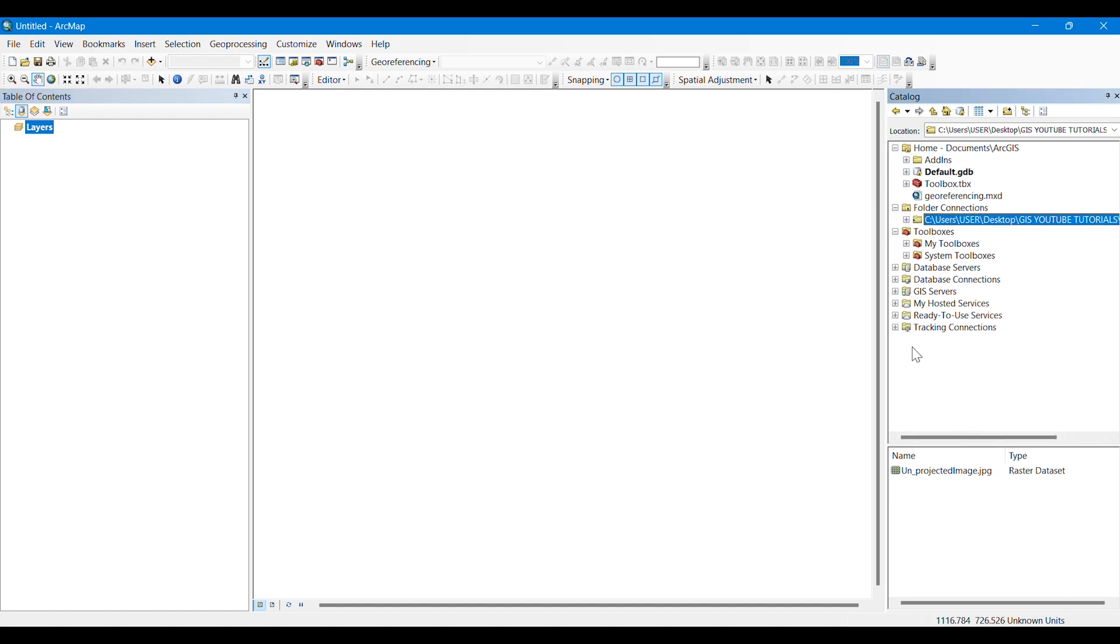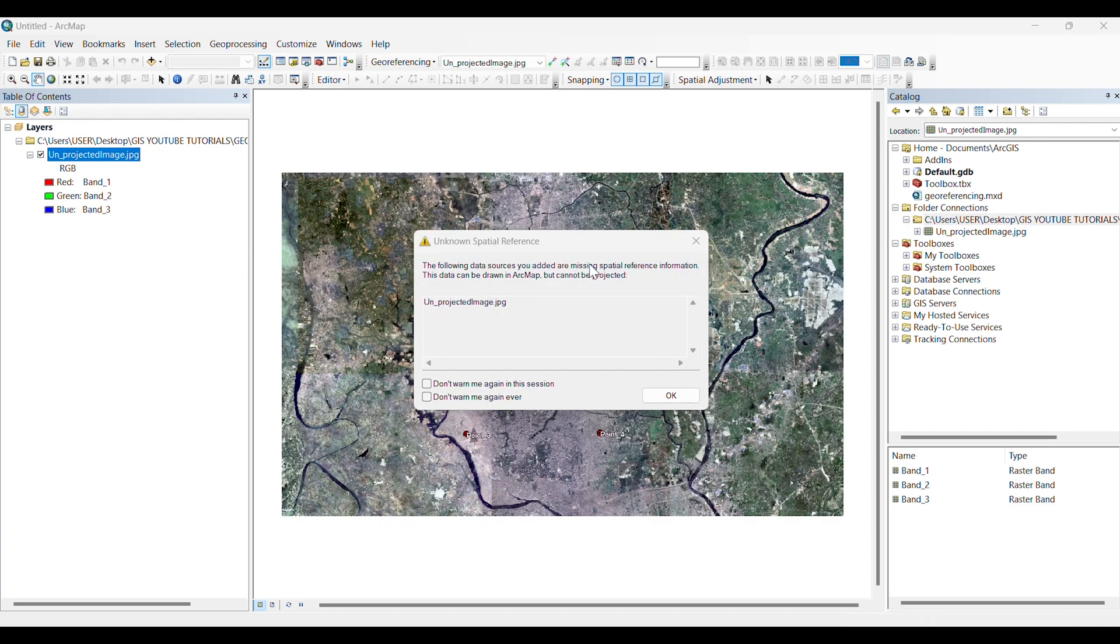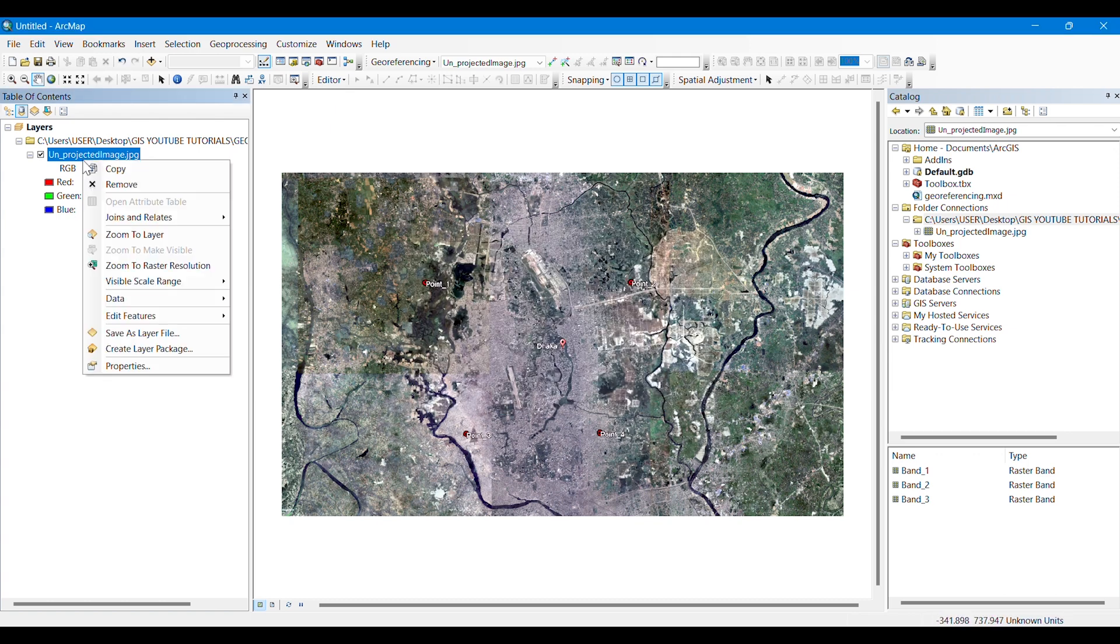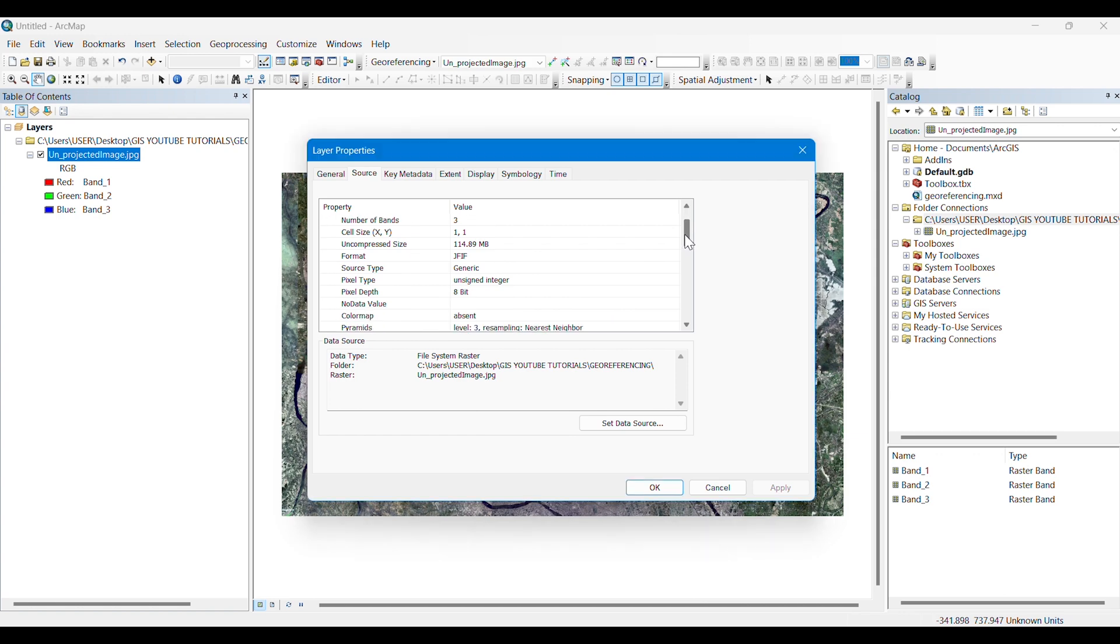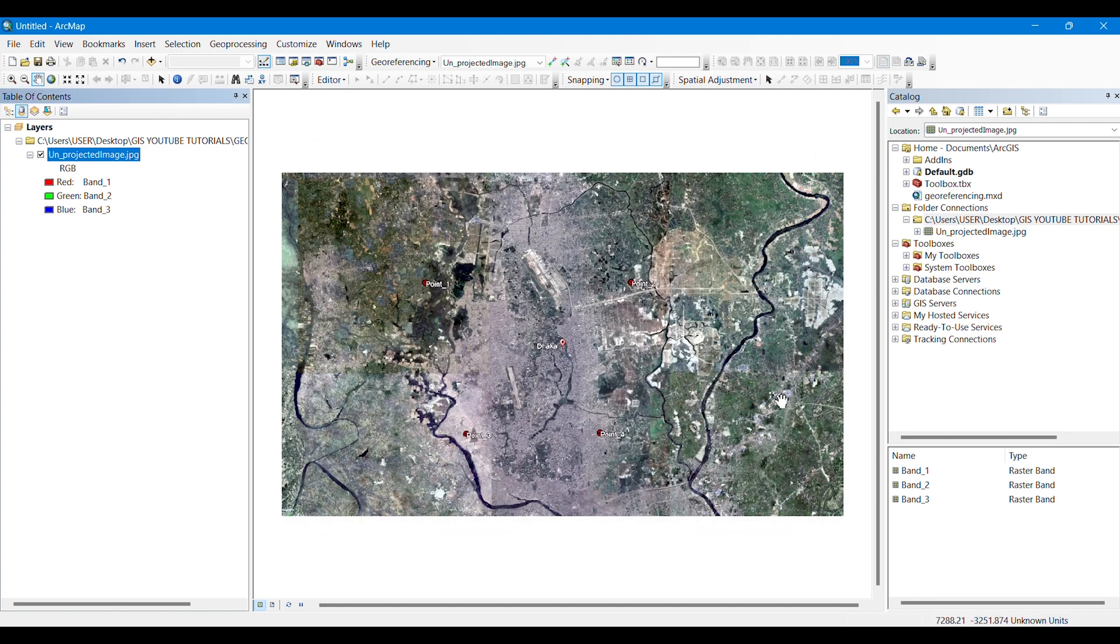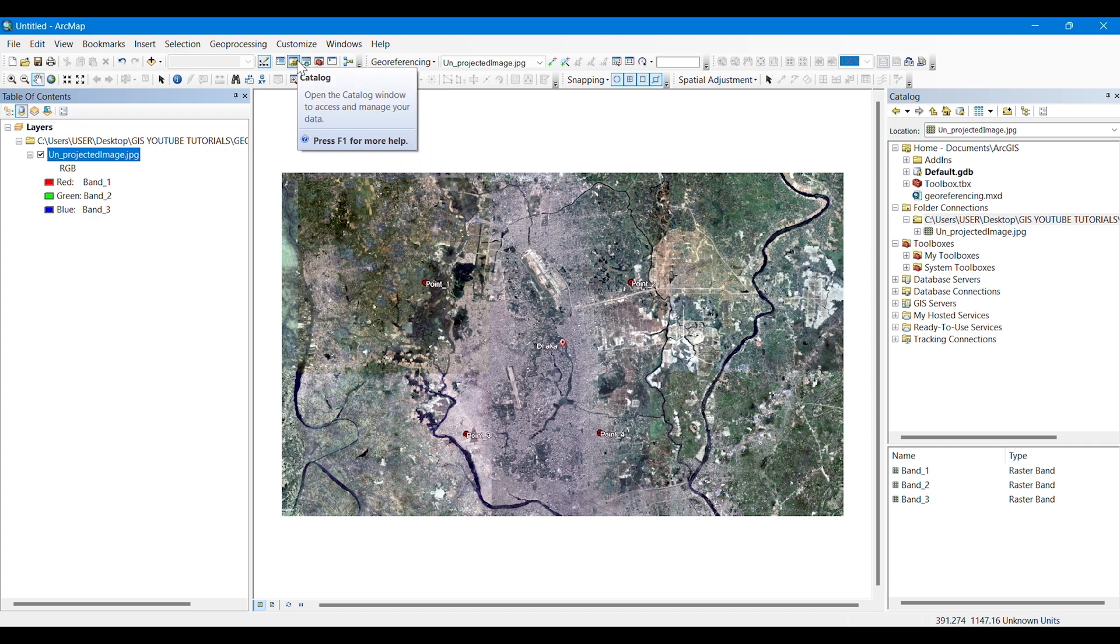As I have saved the unprojected image here, I am searching or connecting that folder through this folder connection. Then I open this unprojected image on here, and we can see that it's giving a warning that the image doesn't own or has any coordinate system or spatial references. We can also see from the properties of the image that the spatial reference is undefined here and the coordinate system is also unknown. The warning makes us understand that the image is not georeferenced.